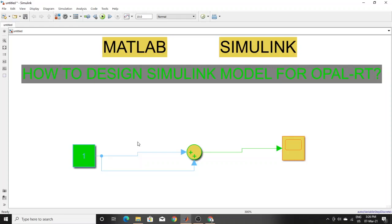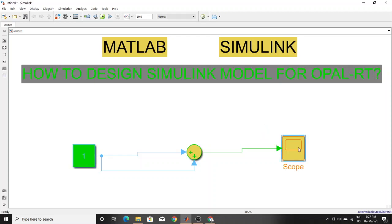At first, we are assuming this constant input is fixed — we don't need to change this input value while we run this model with OpalRT. If the input value needs to change while the model is running in OpalRT or RTlab, then the design will be a little different and we will make a different video for that. Here we are assuming this input signal is constant and we don't need to change it while running the model.